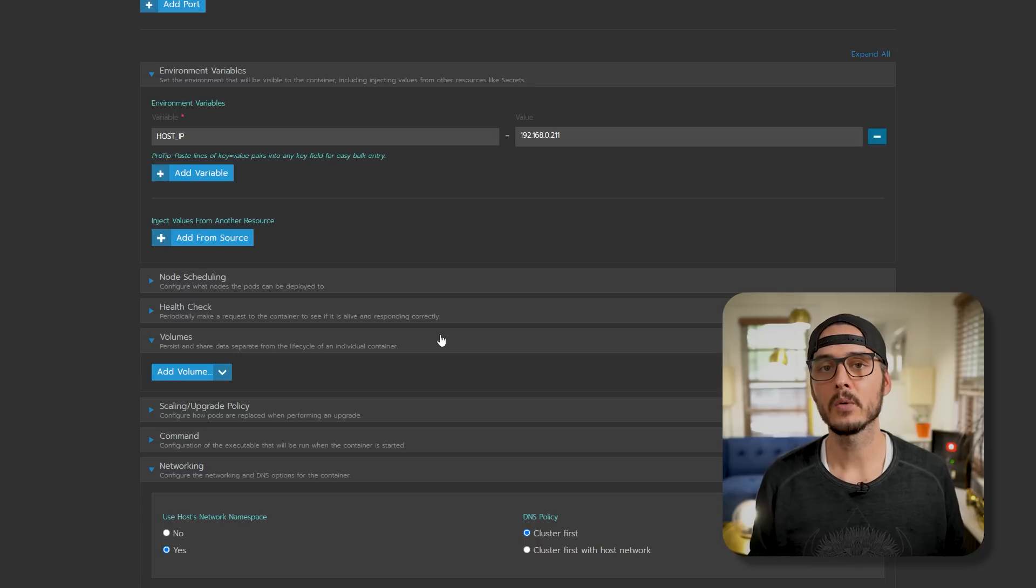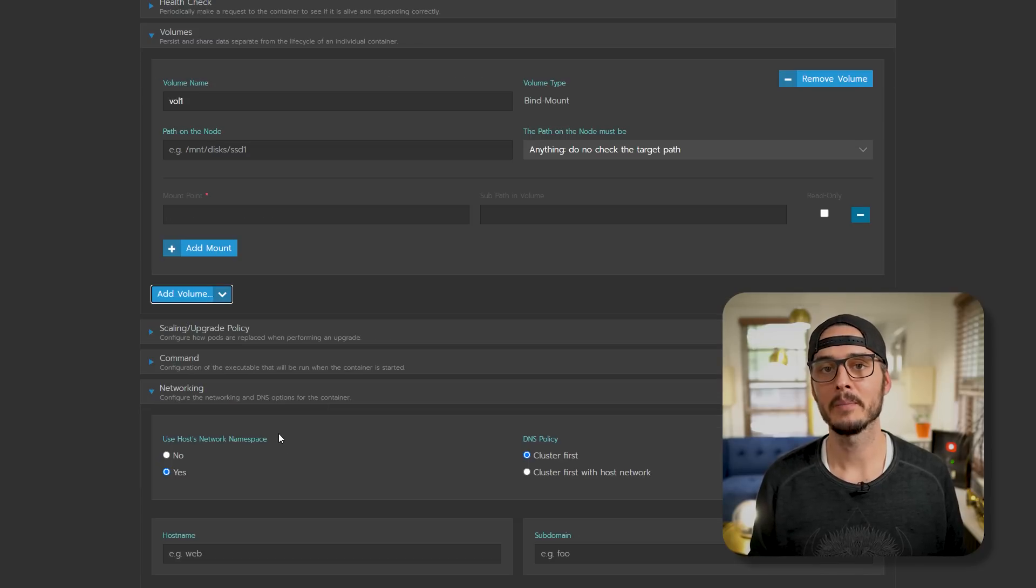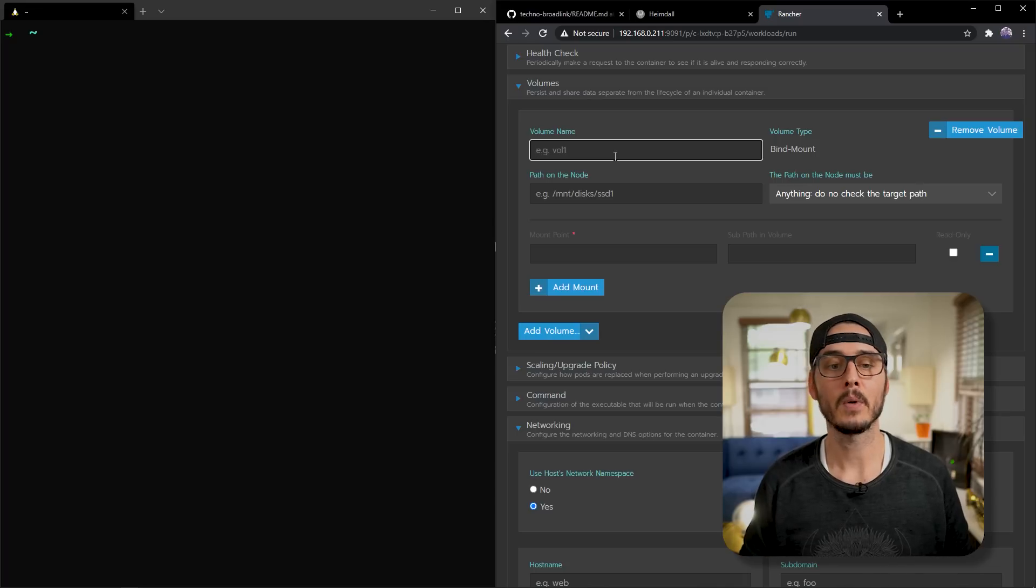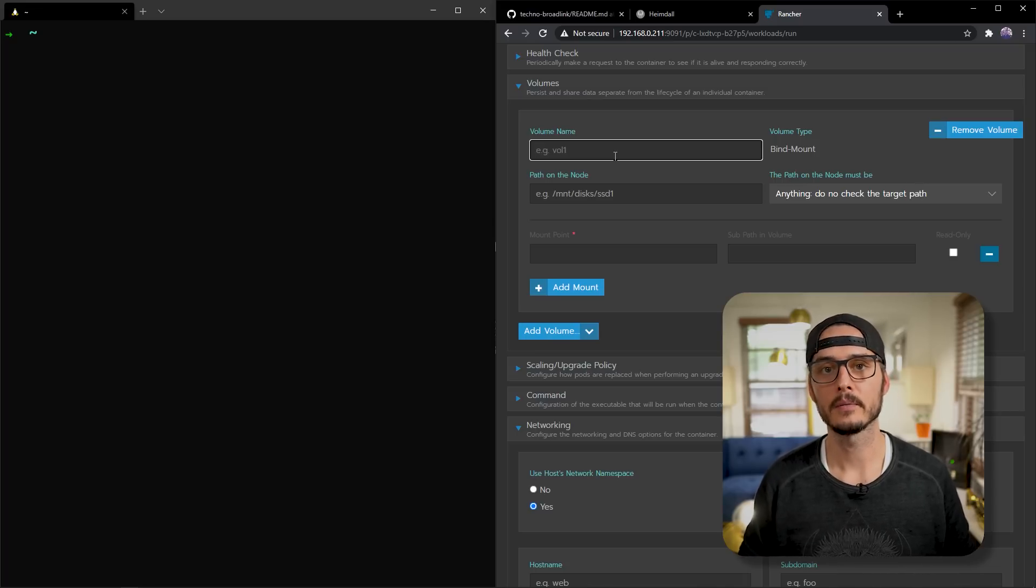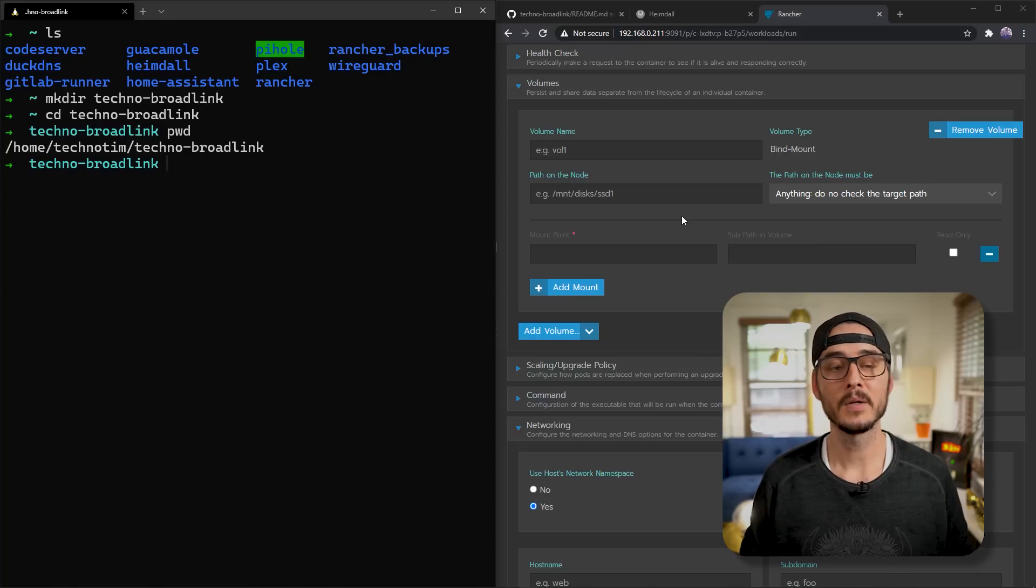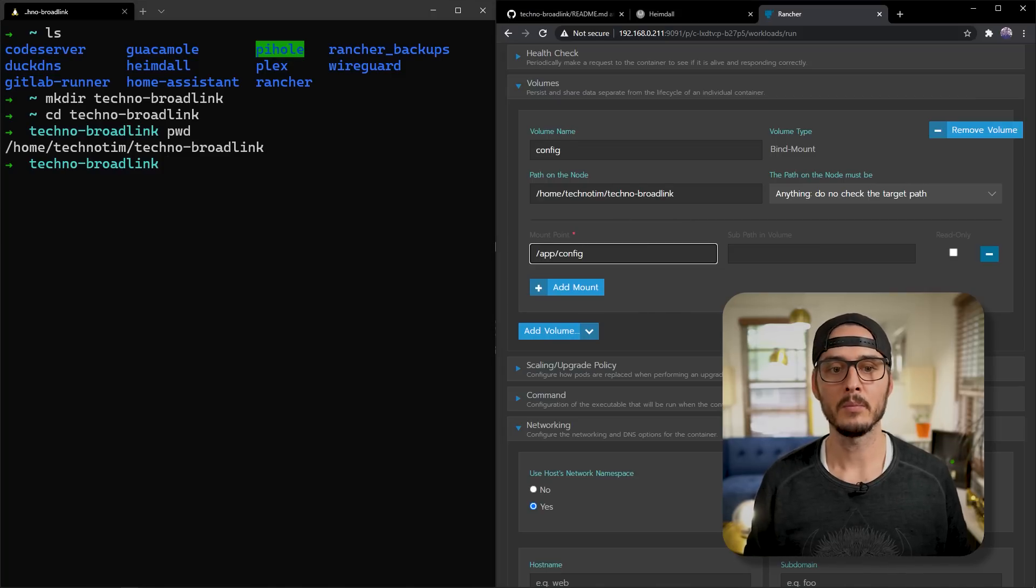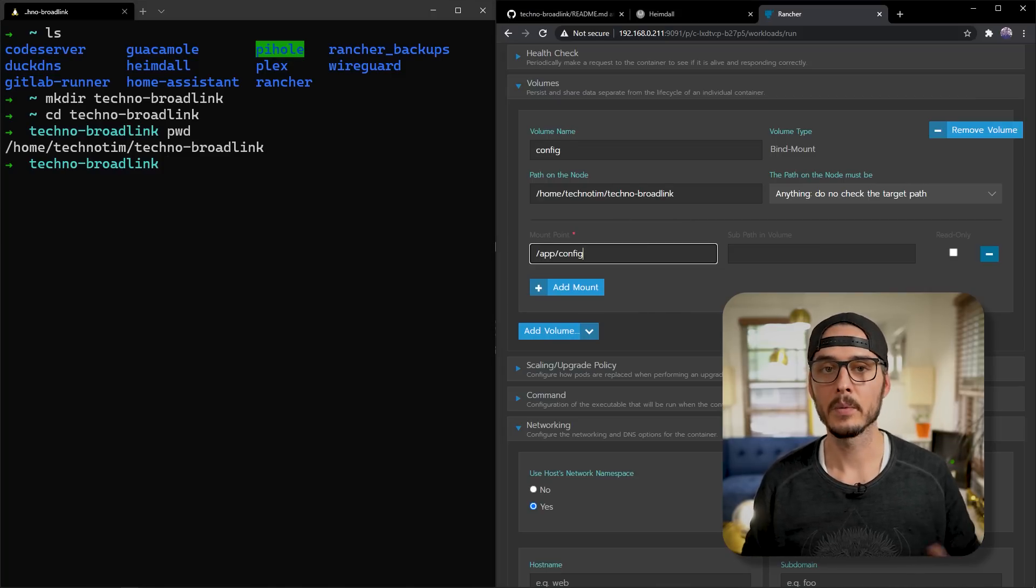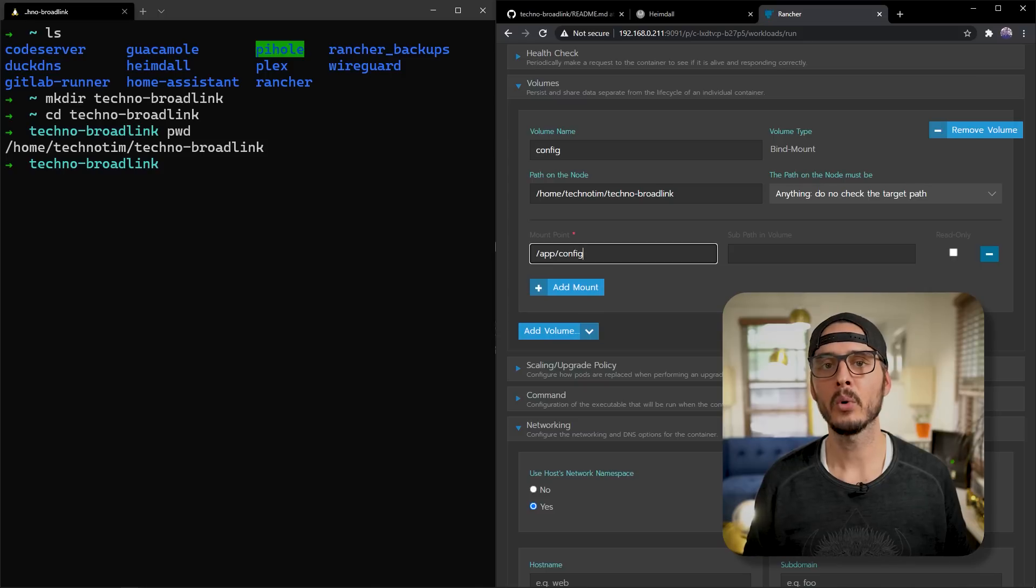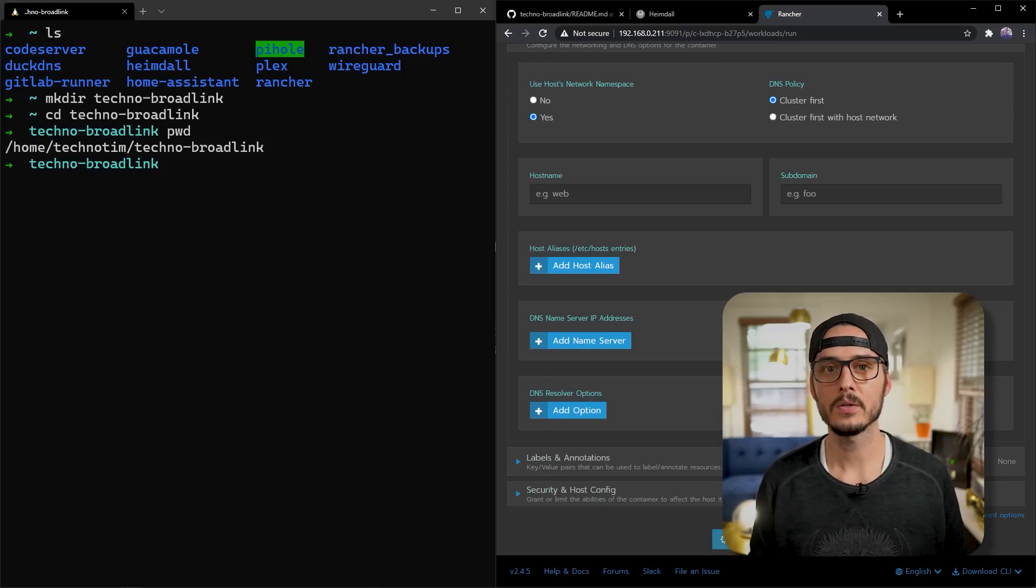Next we'll need to create a volume. So let's click add volume. I'm going to use by mount a directory from a node. And if you are using a directory from a node, we'll actually need to create a folder on our server. So you'll want to remote into your server. Then you'll want to create a folder called techno dash broadlink. And you'll want to copy that mapping to your clipboard. So for volume name we're going to use config. And path on node we're going to use the one that was on our clipboard. And then our mount point within the container is slash app slash config. Okay now we can click launch. And it's running.